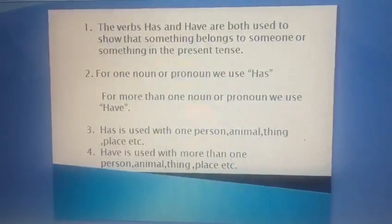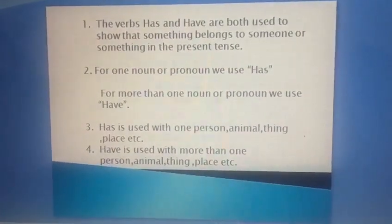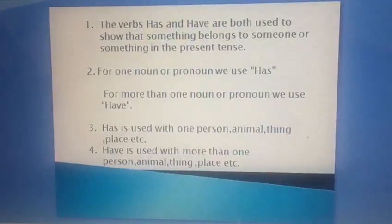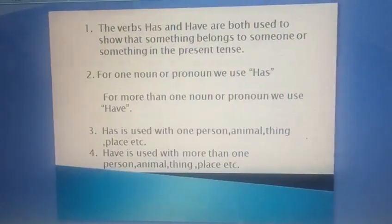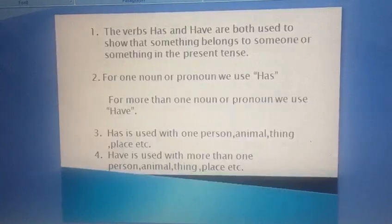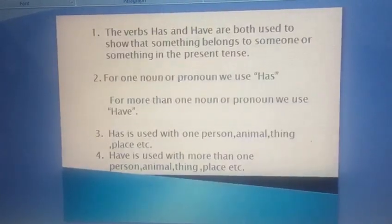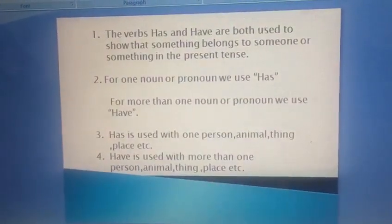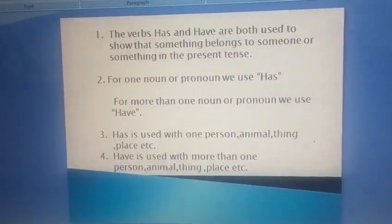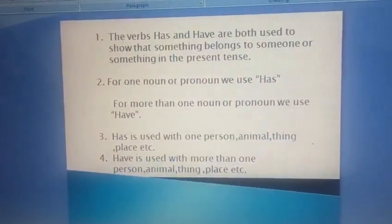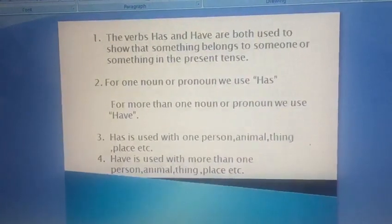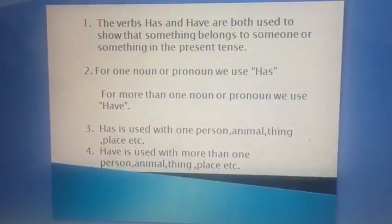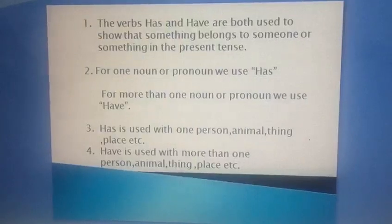The verbs has and have are both used to show that something belongs to someone or something in the present tense. For one noun or pronoun, we use has. For more than one noun or pronoun, we use have. Has is used with one person, animal, thing, place, etc. Whereas have is used with more than one person, animal, thing, place, etc.